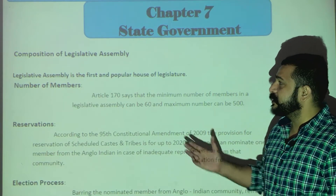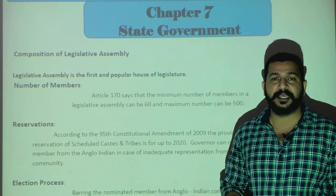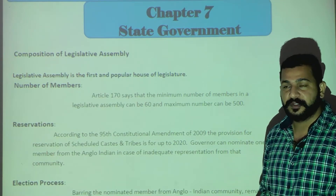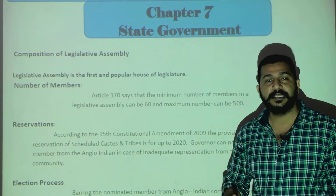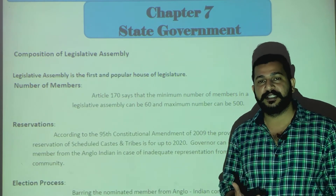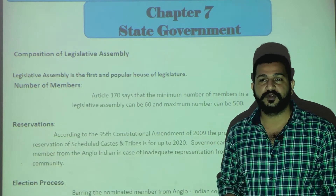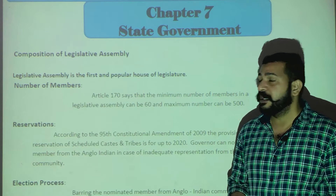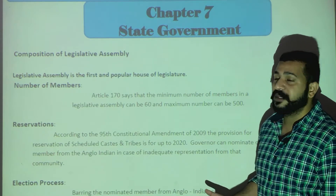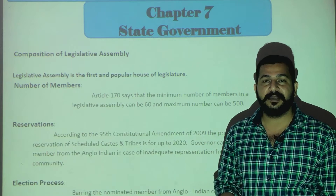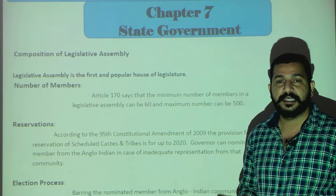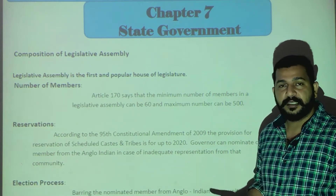The first thing is the Legislative Assembly. Let me tell you about the Legislative Assembly — it is the legislature at the state level, similar to what Parliament is at the union level. The state legislature has two houses, or two parts. The first is the Legislative Assembly, whose members are called MLAs. The second is the Legislative Council, whose members are called MLCs.